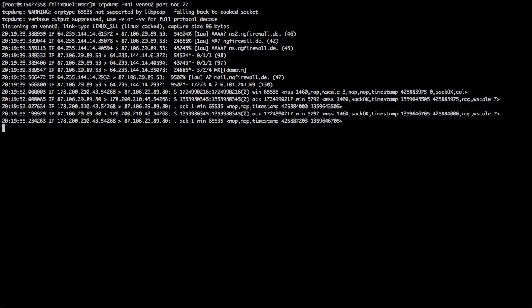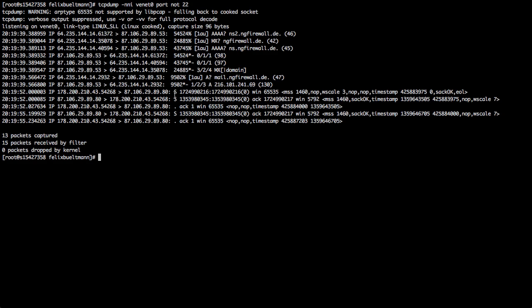And we already can see some traffic here. We can see some DNS traffic to ngfireball.de. This server is also a DNS server for ngfireball.de. And we can see our connection from my computer, which is 178.200.210.43, to that destination, 87 and so on, on port 80.